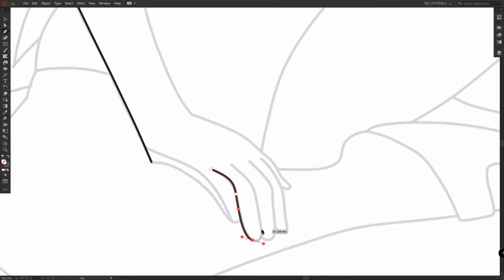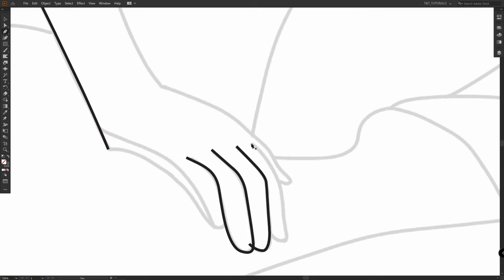With this tracing method we're simply following the lines and we don't need to trace each shape. So simply trace everything like this.